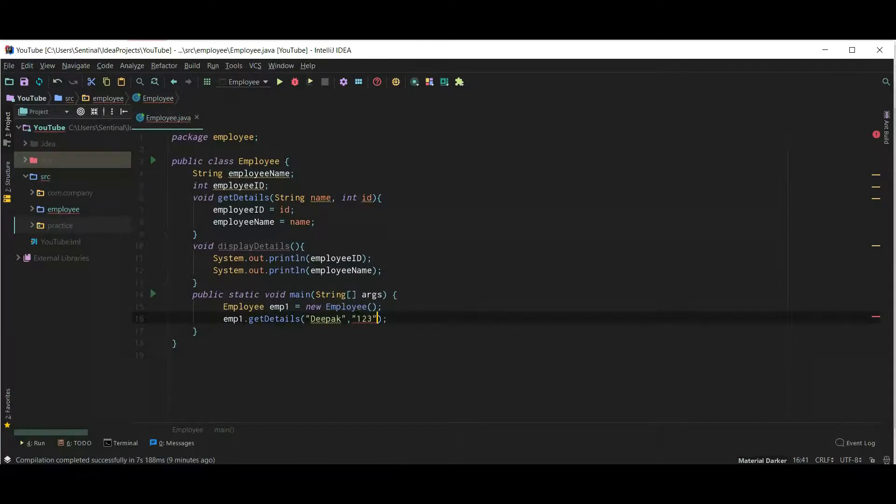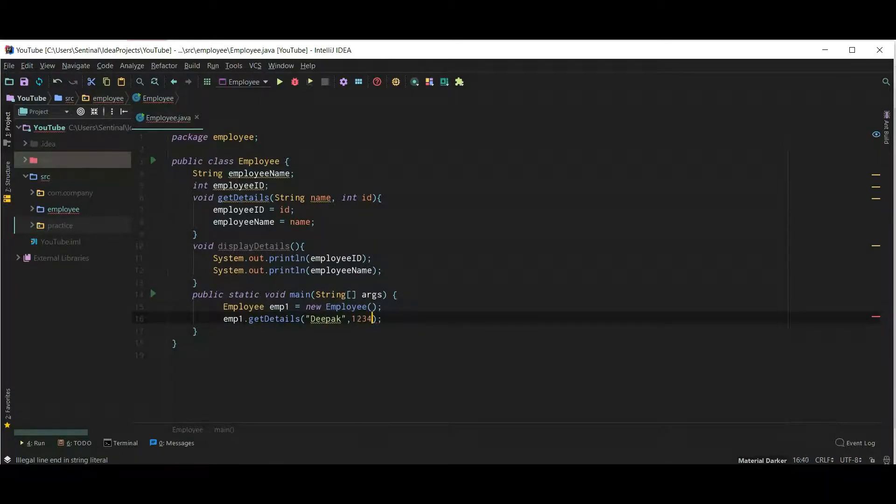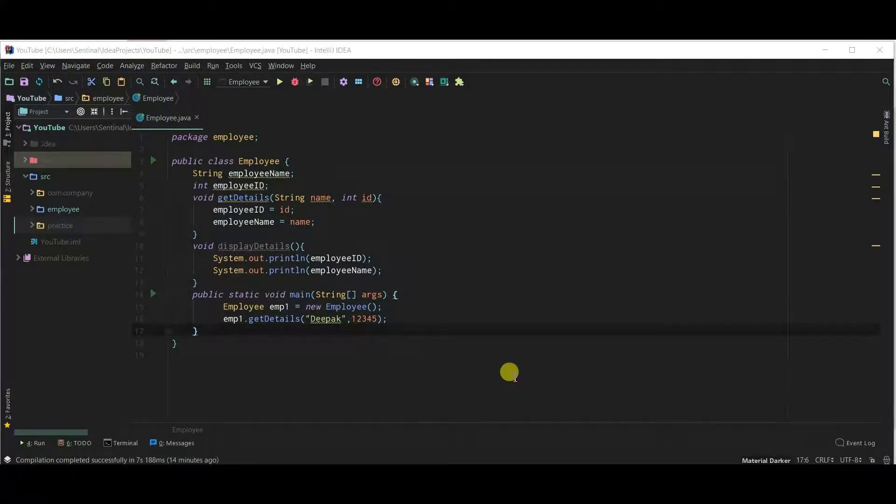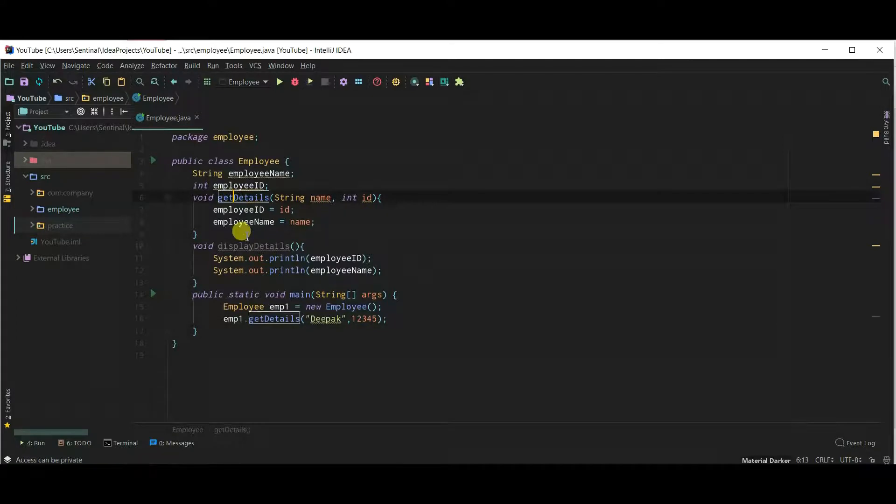I think I made a mistake. I should have named the method as setDetails and not getDetails. I'll teach you when to use set and get prefixes.